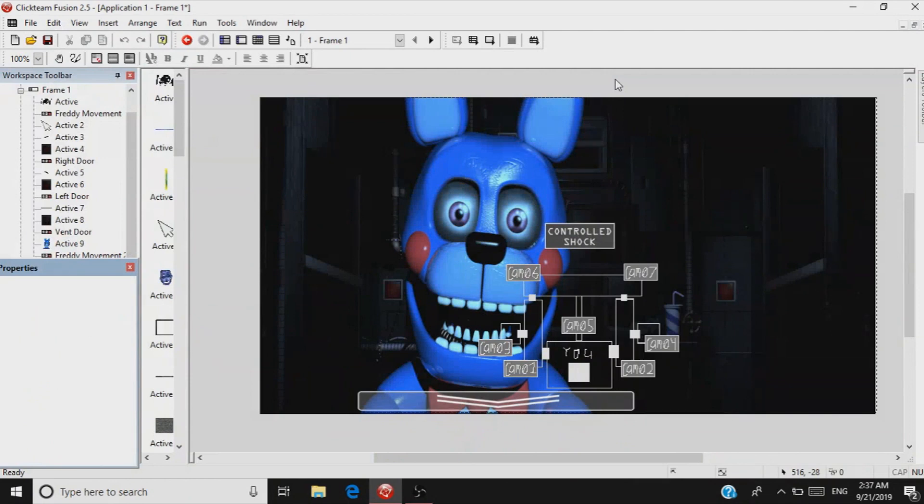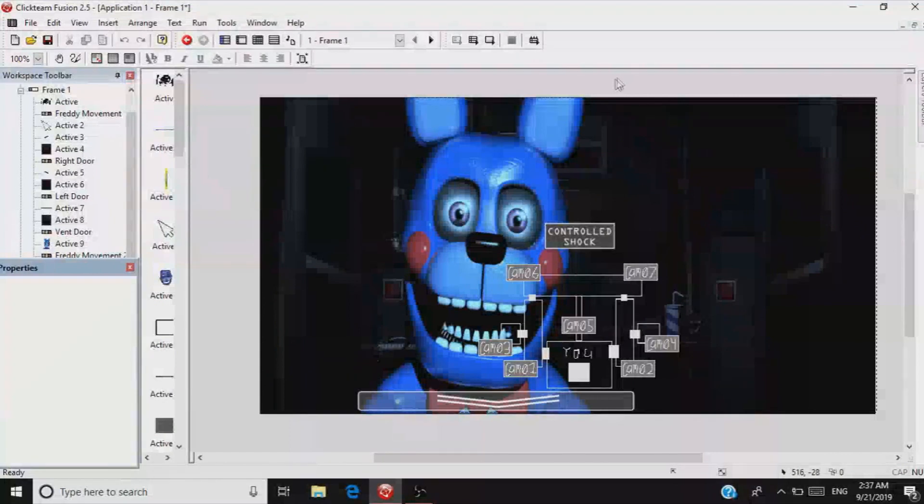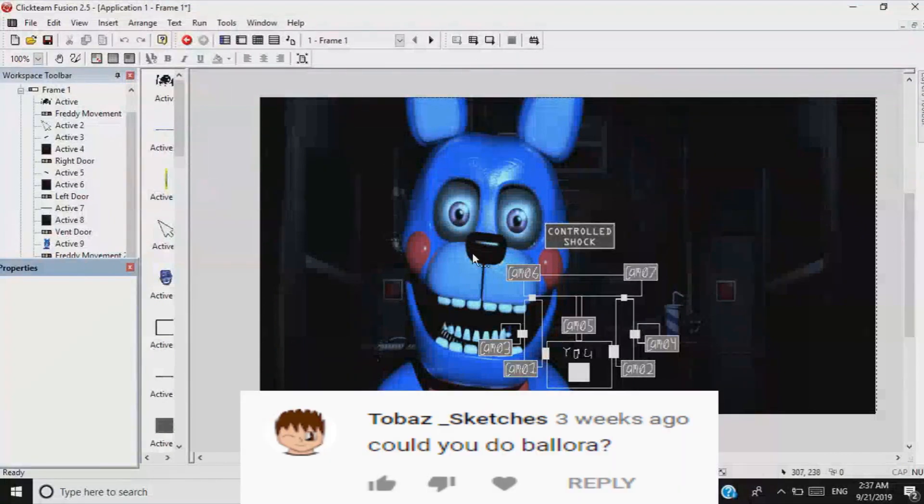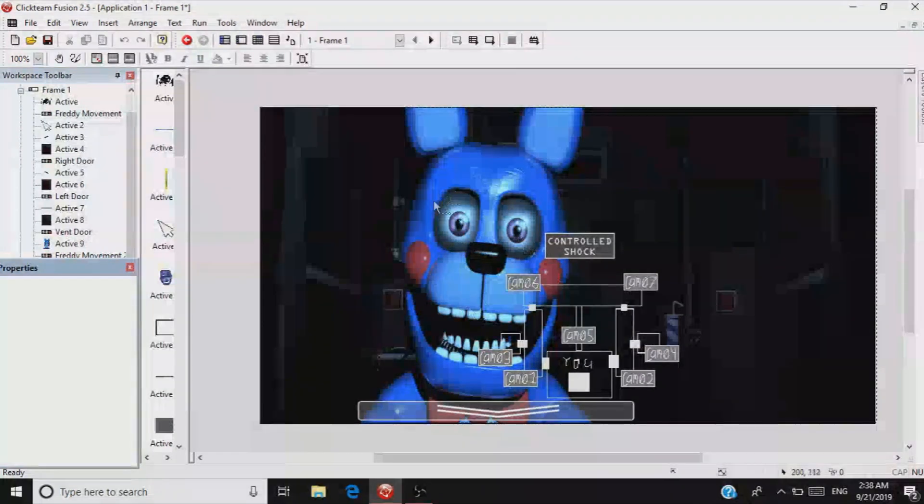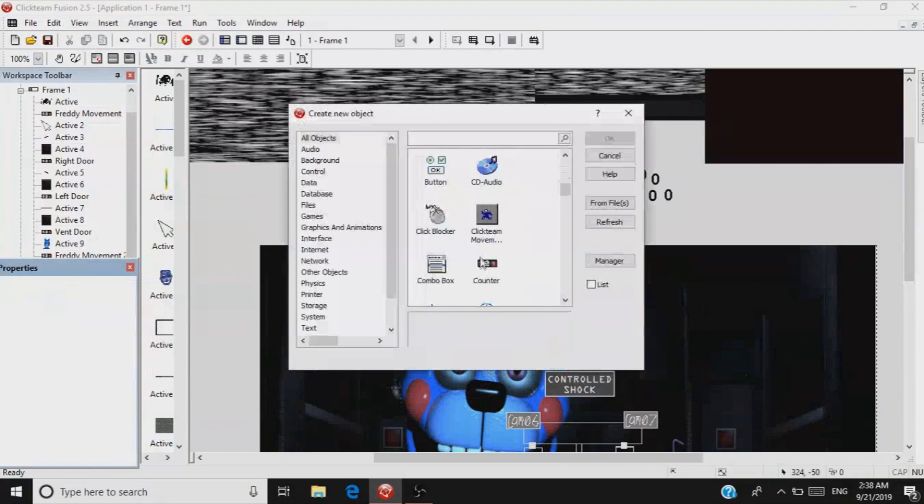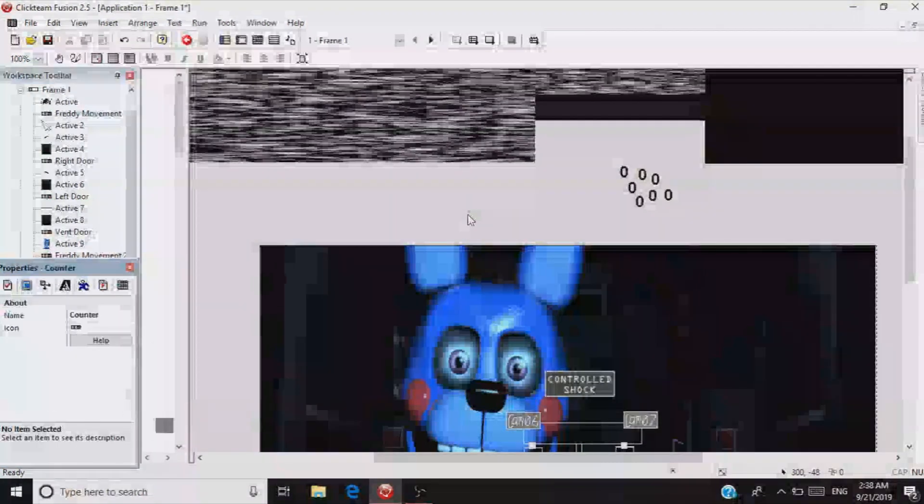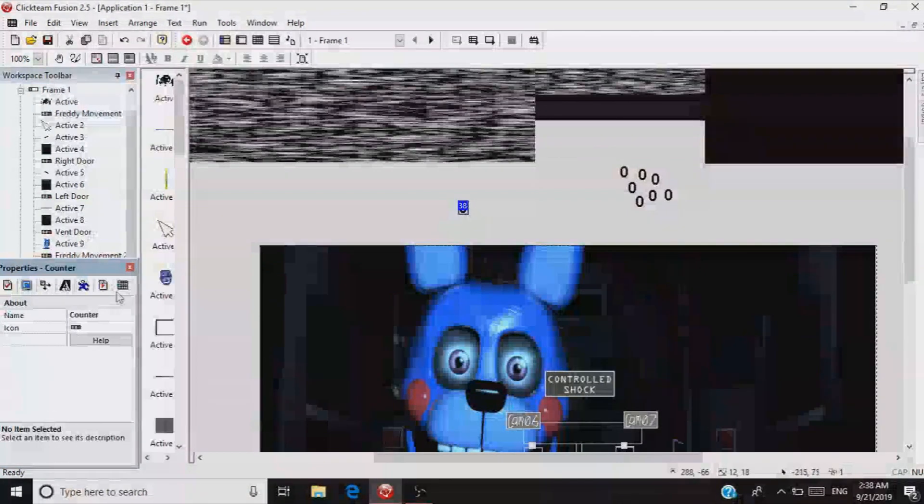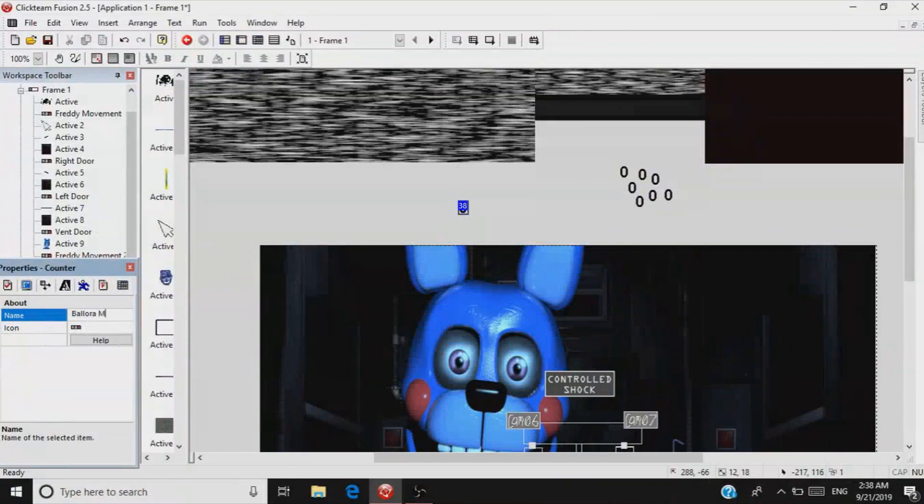Hello guys, welcome to another FNAF Sister Location tutorial. I'm still shocked this is even happening. Someone requested to do Ballora, so I'm gonna show them. First of all, you need like three counters. Grab yourself three counters. I'm gonna go ahead and name this one Ballora Movement.